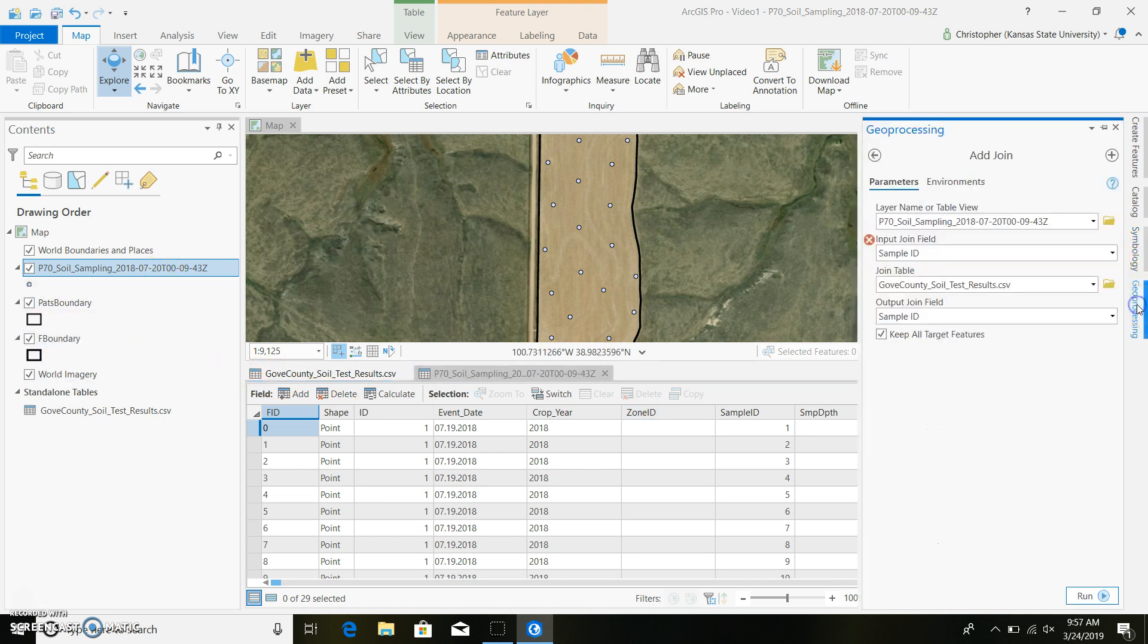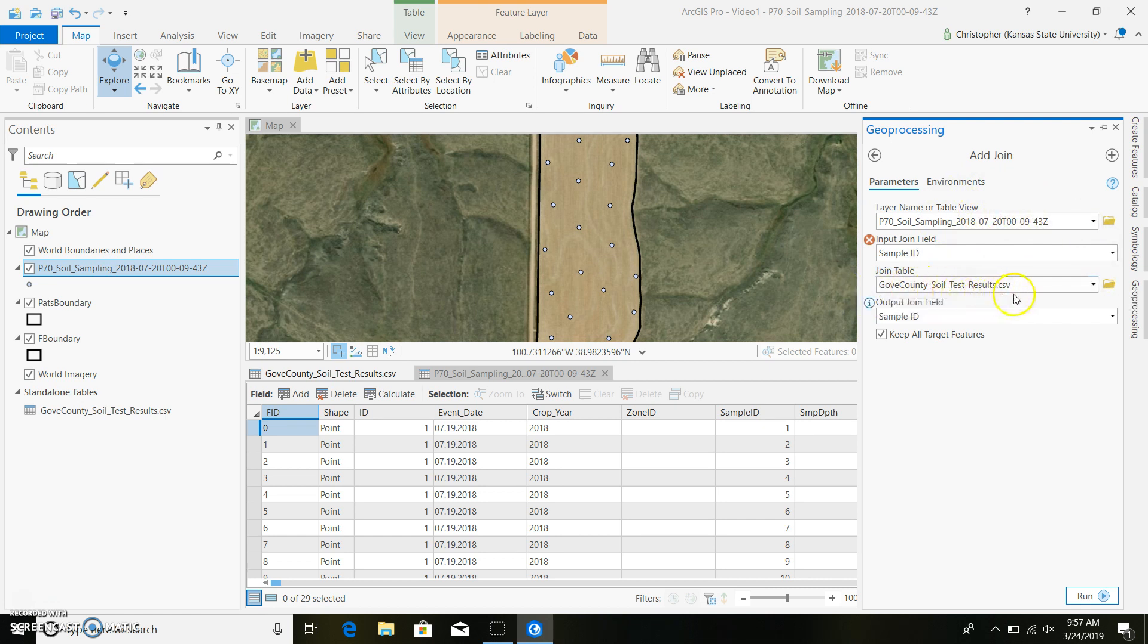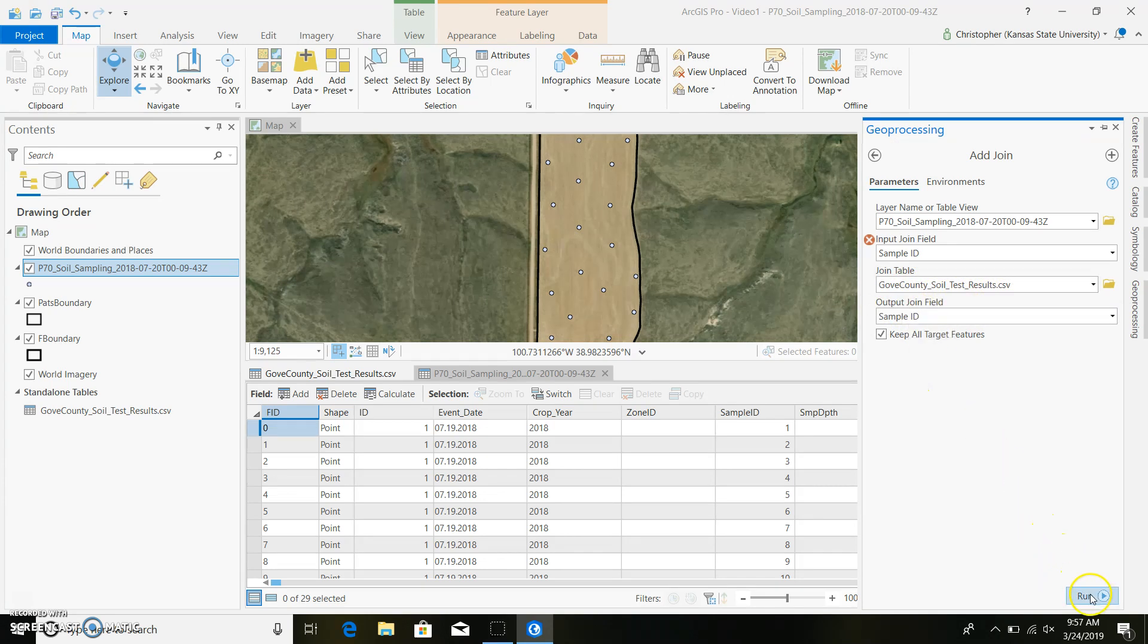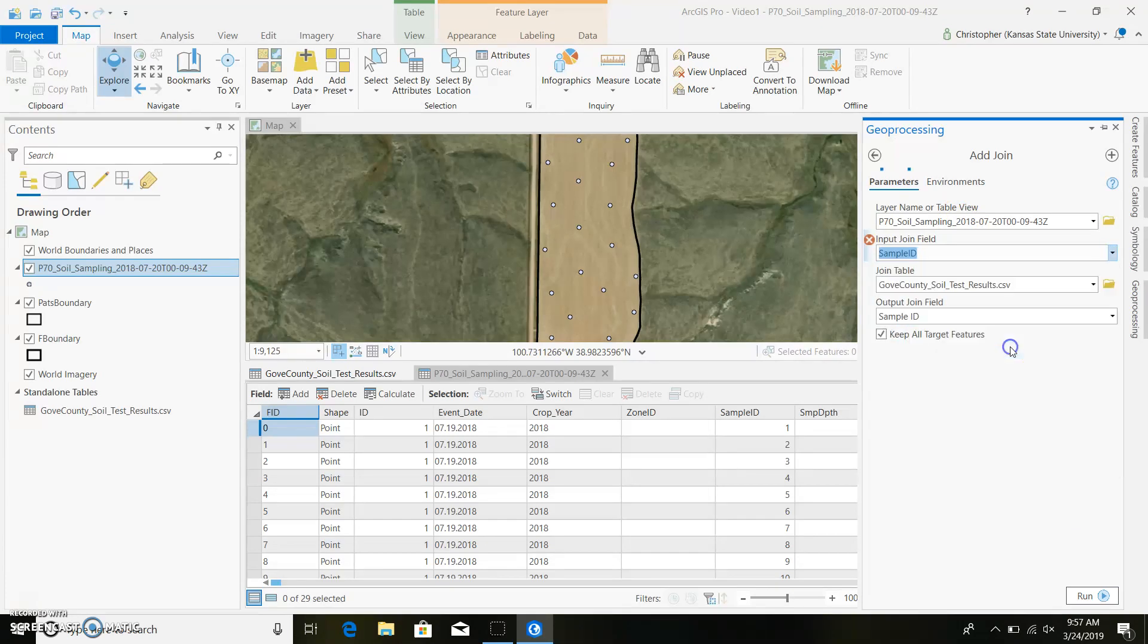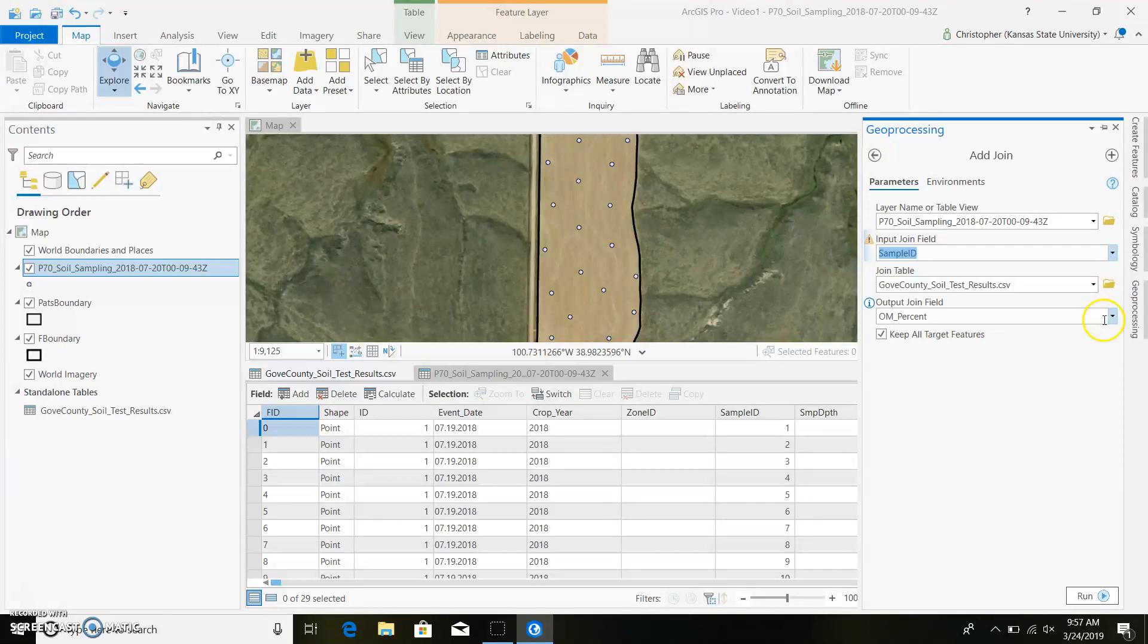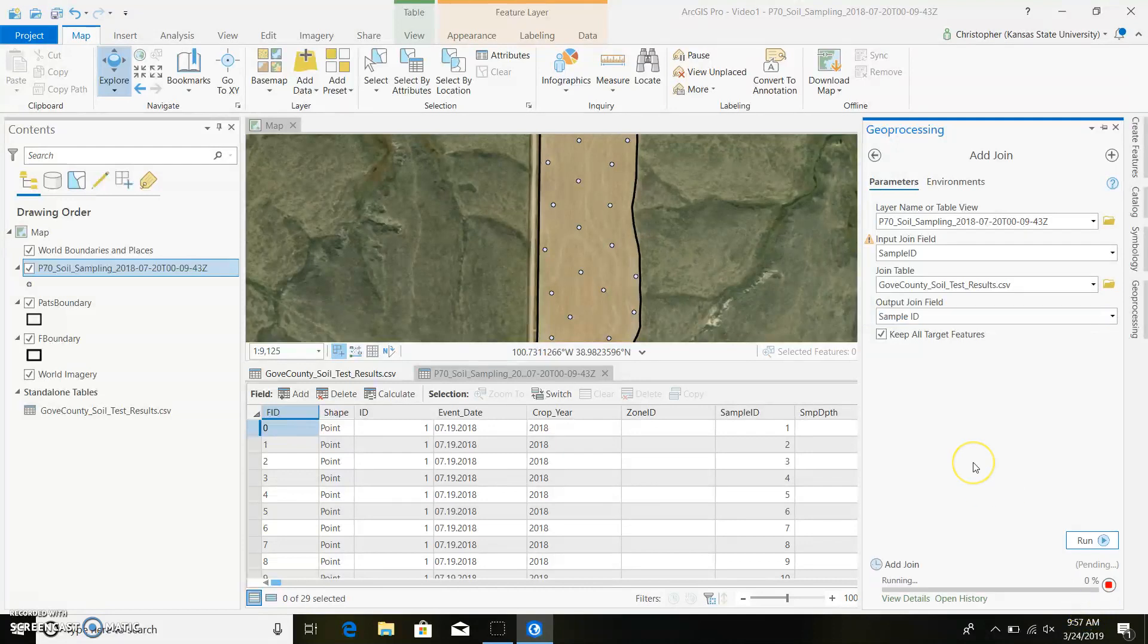We'll go back to our geoprocessing. And I just have this pinned to the side. If you ever want to pin anything, you just click on this little pin button. Since I already have it here, I don't know if I'll get rid of it. It may not, but I'm not going to click on it for right now. So you can see our input join is our sample ID. This is for our points. And we're going to add our table of our Gove County soil test results CSV. And we're going to join it based off of our sample ID. So we can go ahead and run that. Oh, I need to. There we go. So that must have not been the right sample ID. So now we can replace sample ID. Okay, sample ID, sample ID. Now we can run it.